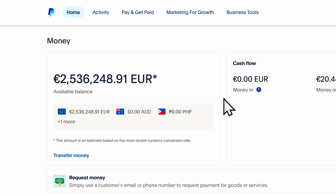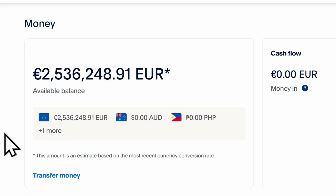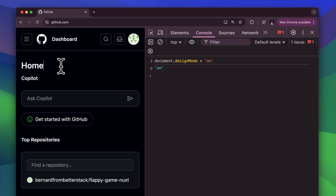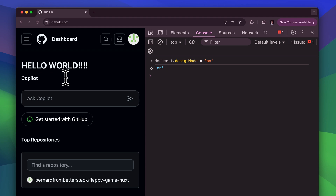DevTools. I'm sure you have used it more than once to show your friends that you have millions of euros — just don't reload the page. But did you know that there's an easier way to edit a page? That's by enabling the design mode. You don't have to search for the elements that you wish to edit; you can make your edits directly on the page.